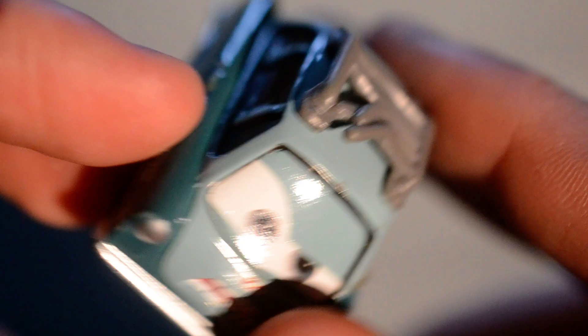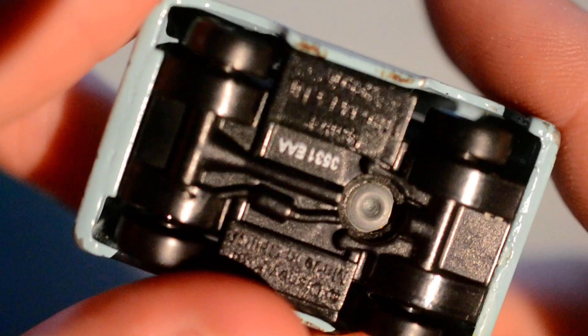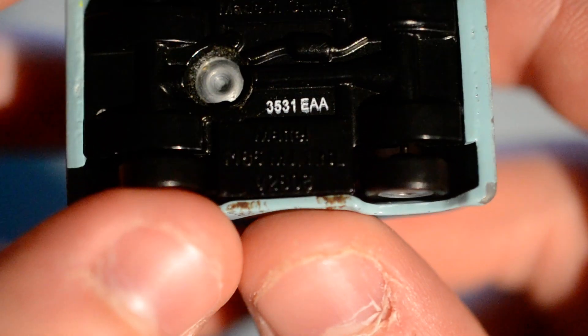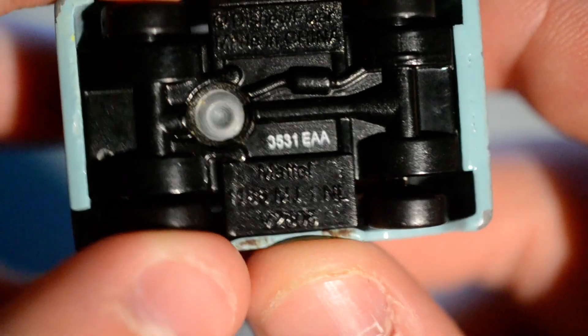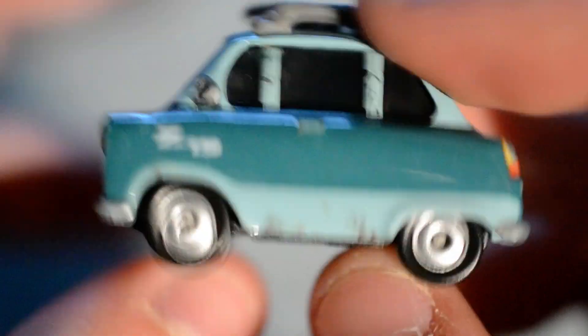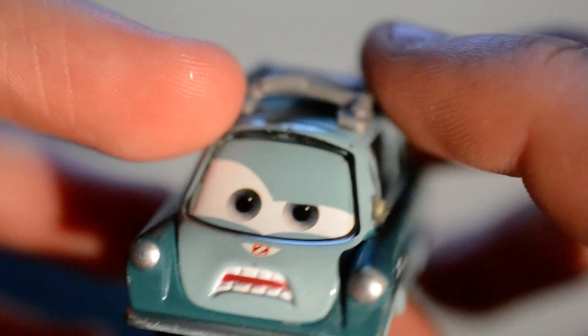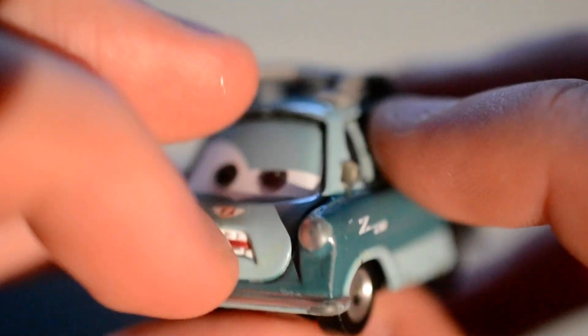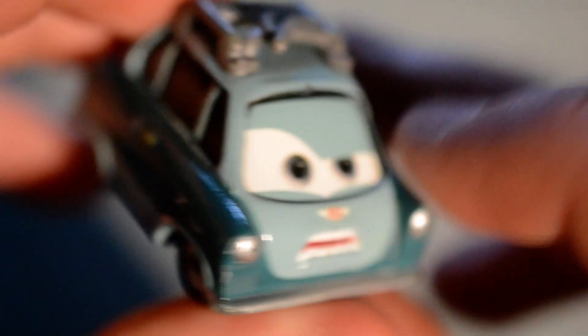He does have some paint chips, and he does have a different facial expression compared to the other cars.